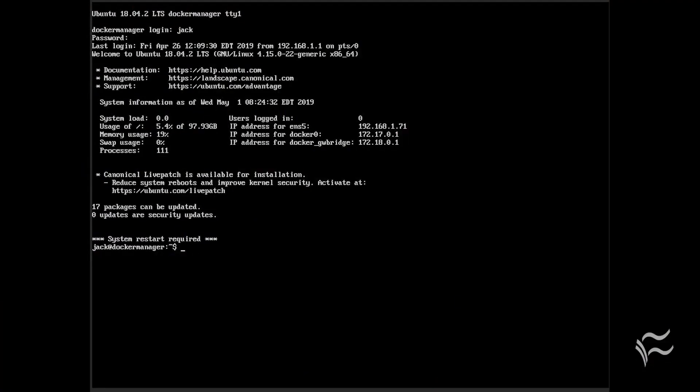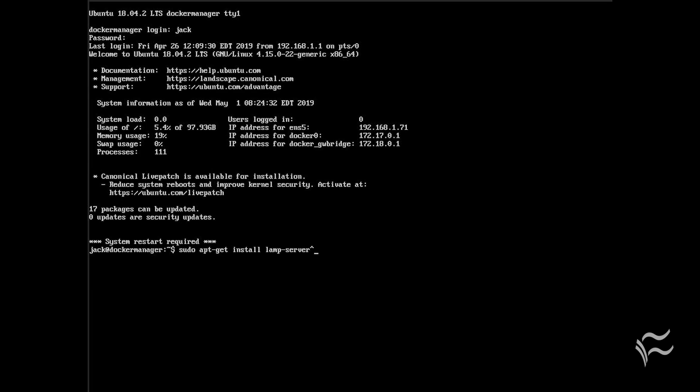Ubuntu Server is my go-to server distribution of choice. Why? In a word, simplicity. Ubuntu makes installing and configuring a server of nearly any type a task that can be handled by any IT admin.